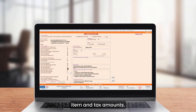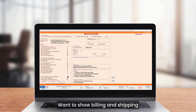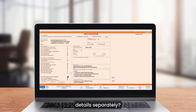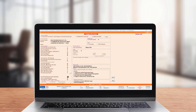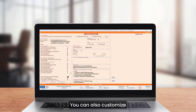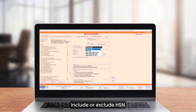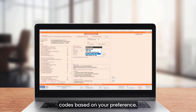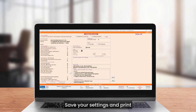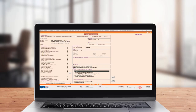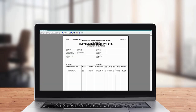Want to show billing and shipping details separately? Just turn the feature on. You can also customize the GST summary — include or exclude HSN codes based on your preference. Save your settings and print.